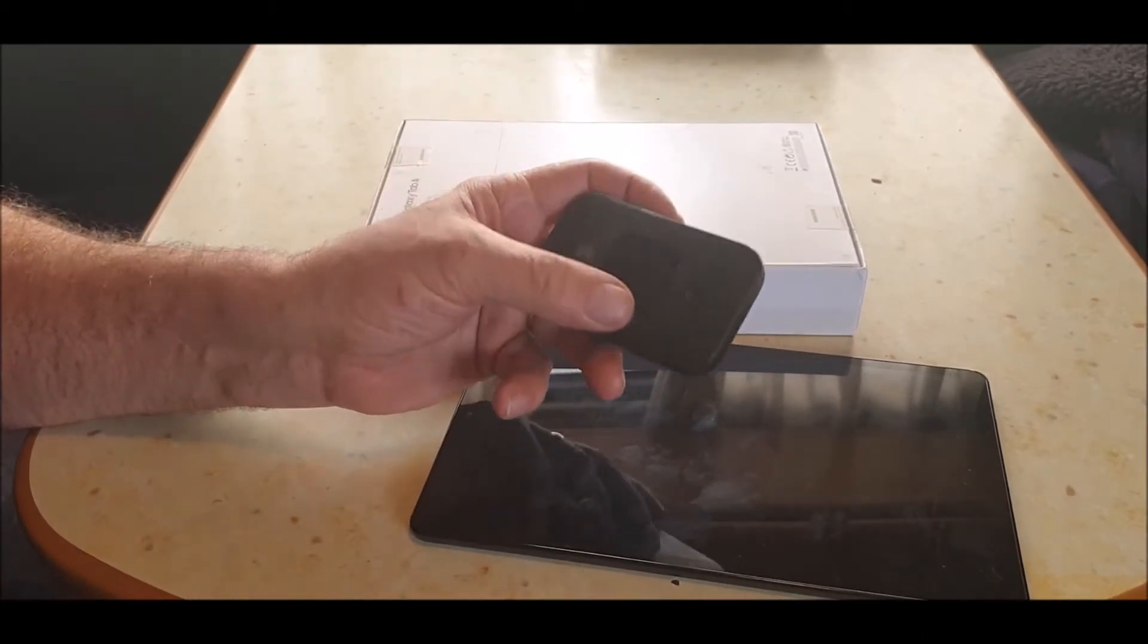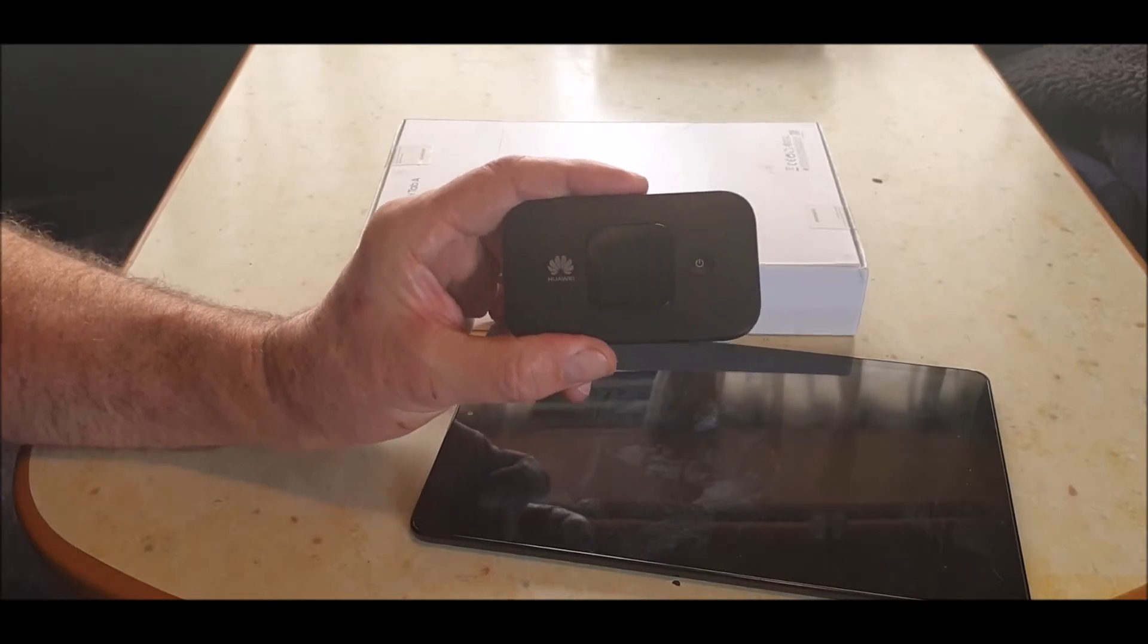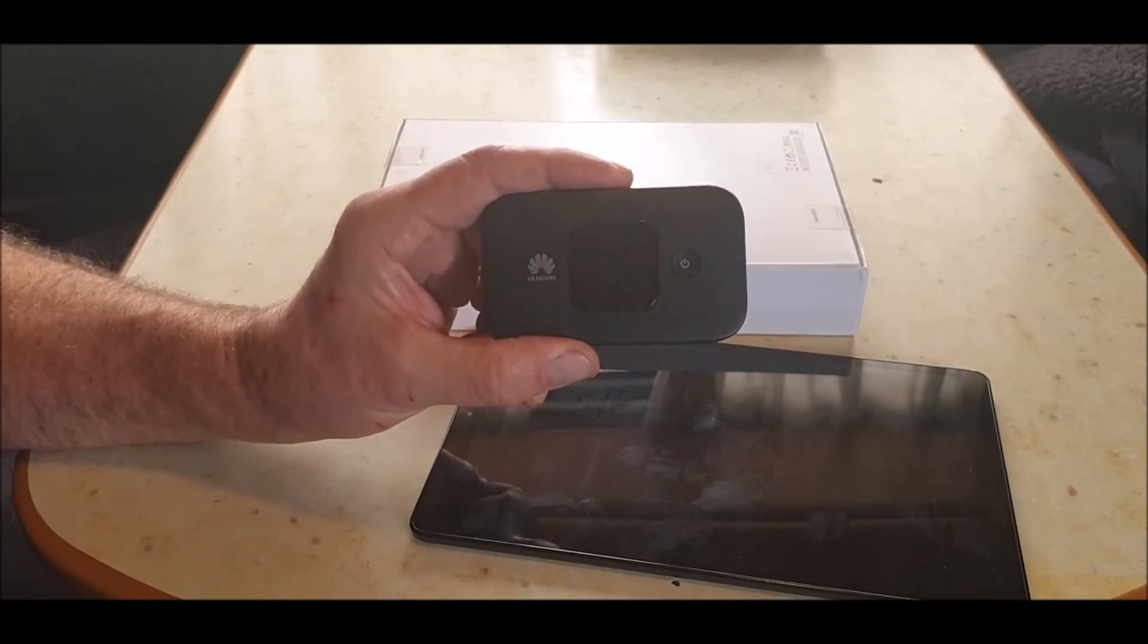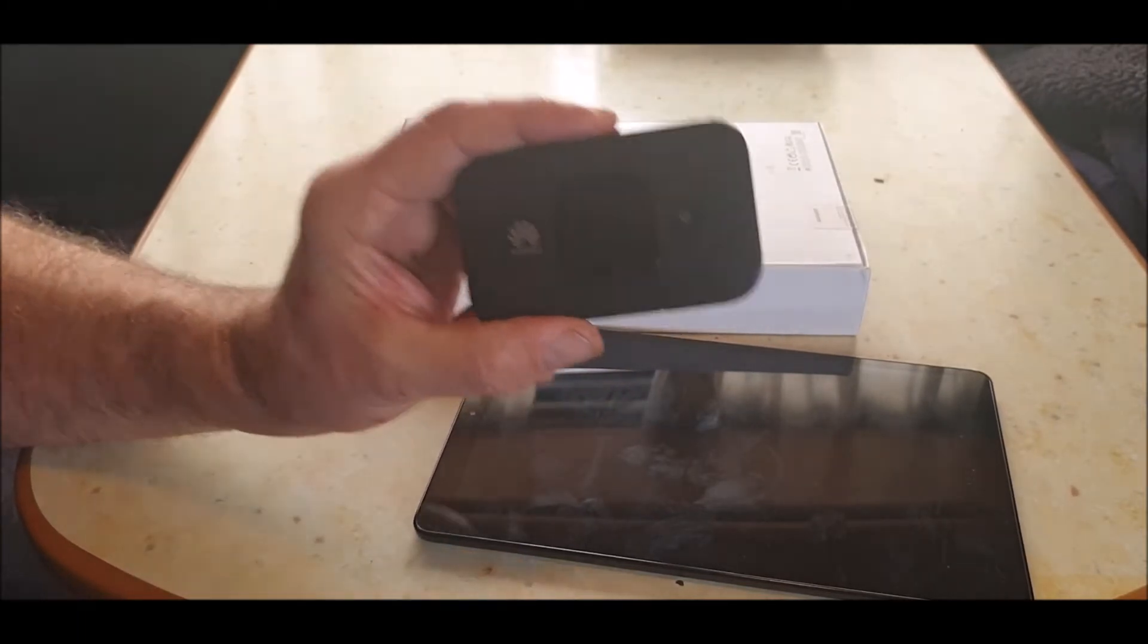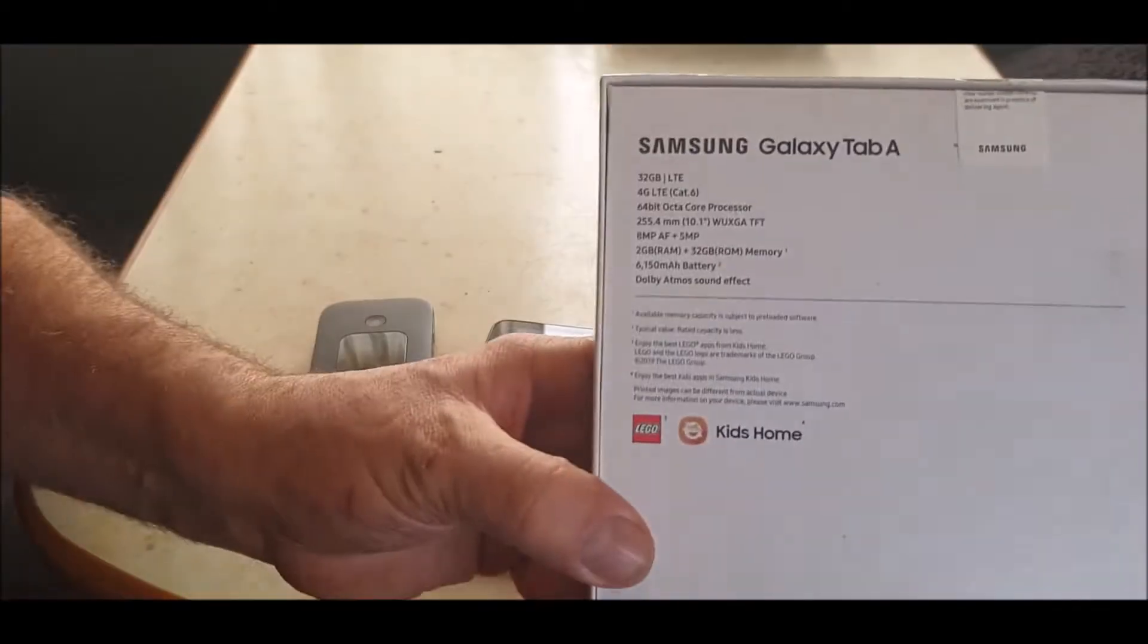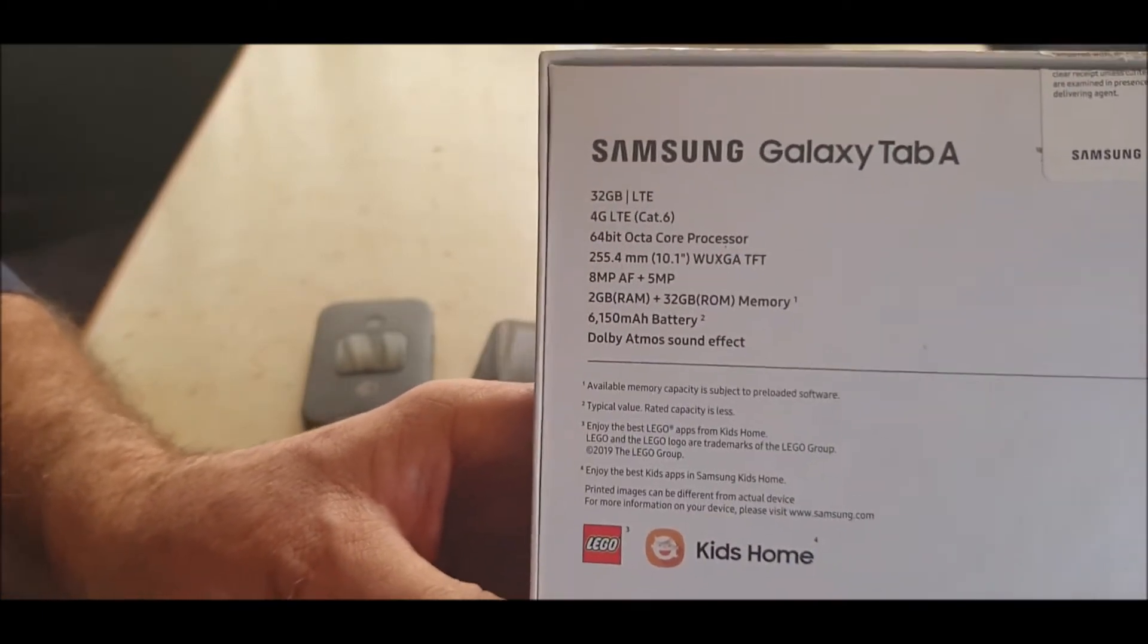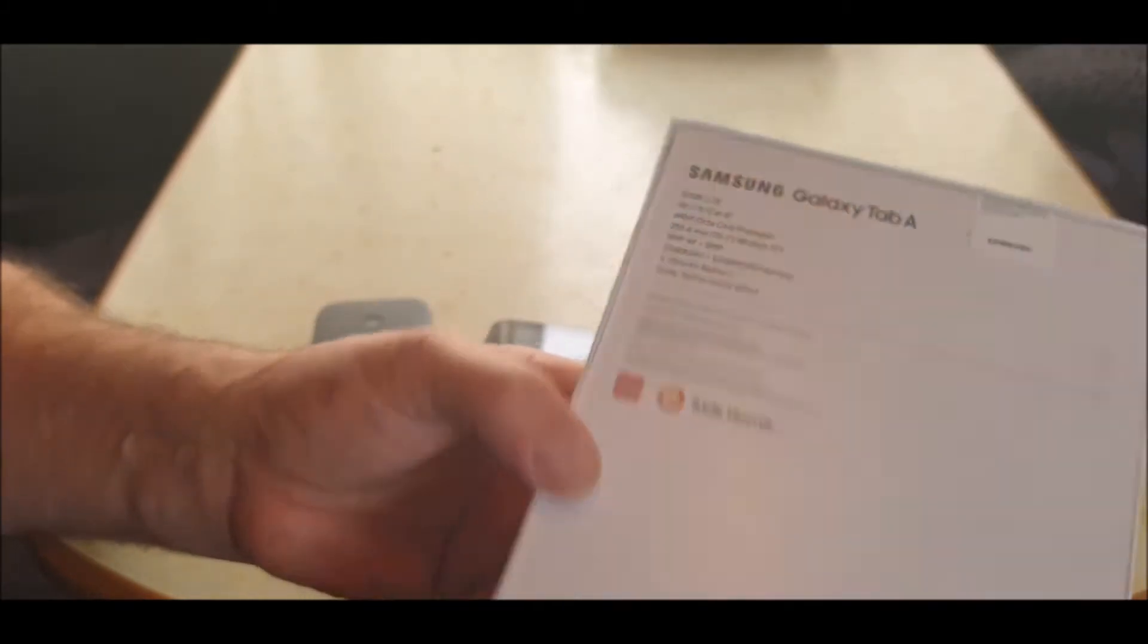He said right, I'll up it for you. So he went from 20 gig to 100 gig of data for one pound more. So I'm paying 15 pound a month for 20 gig of data. And then he said, I'll tell you what, for 16 pound a month you can have 100 gig of data and a brand new Galaxy Tab A. That's specification there, if you can see that. Are you in focus? Yeah. And I said what, for 16 pound a month? Yeah, but it's for 18 months. That's fine, I thought, okay I'll have that.